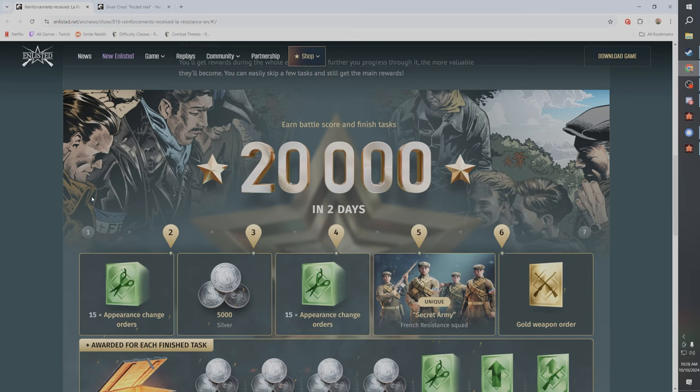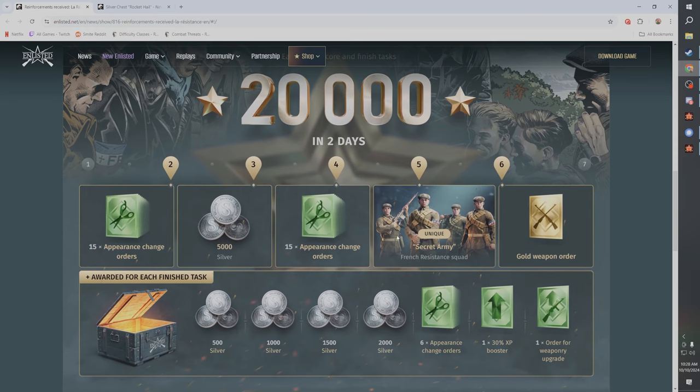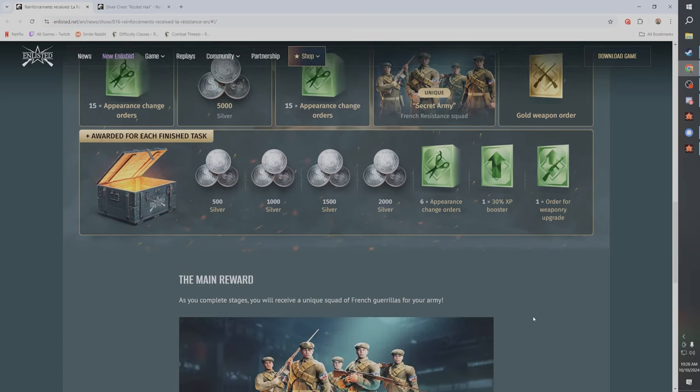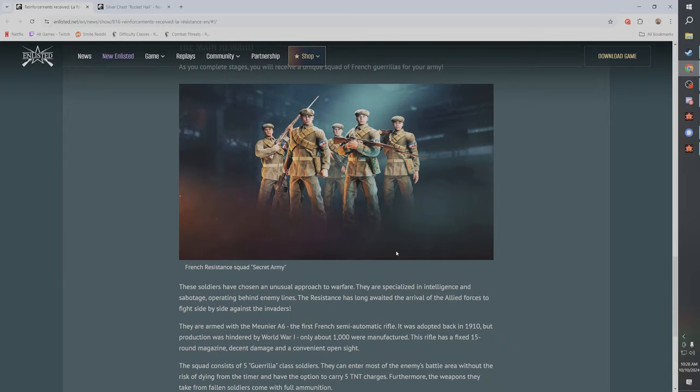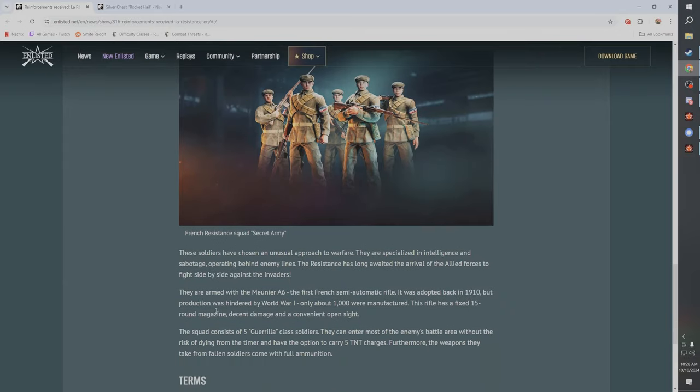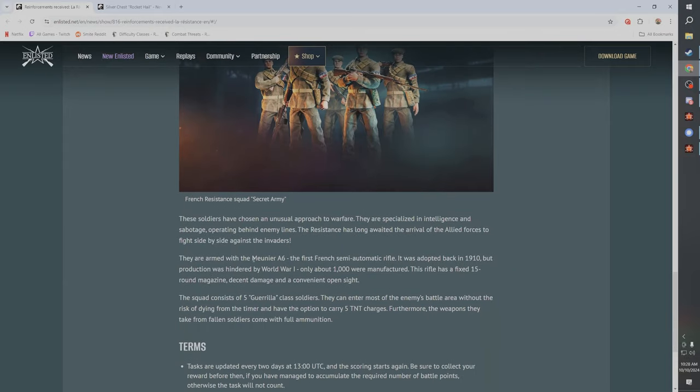And I don't know, it shouldn't be that big of a deal because I think a lot of players are pretty excited for the game right now because they're wanting to grind out the new guerrilla squad. And by doing so you'll get a French resistance squad, and if you do it one more time you get the gold weapon order. So pretty cool.